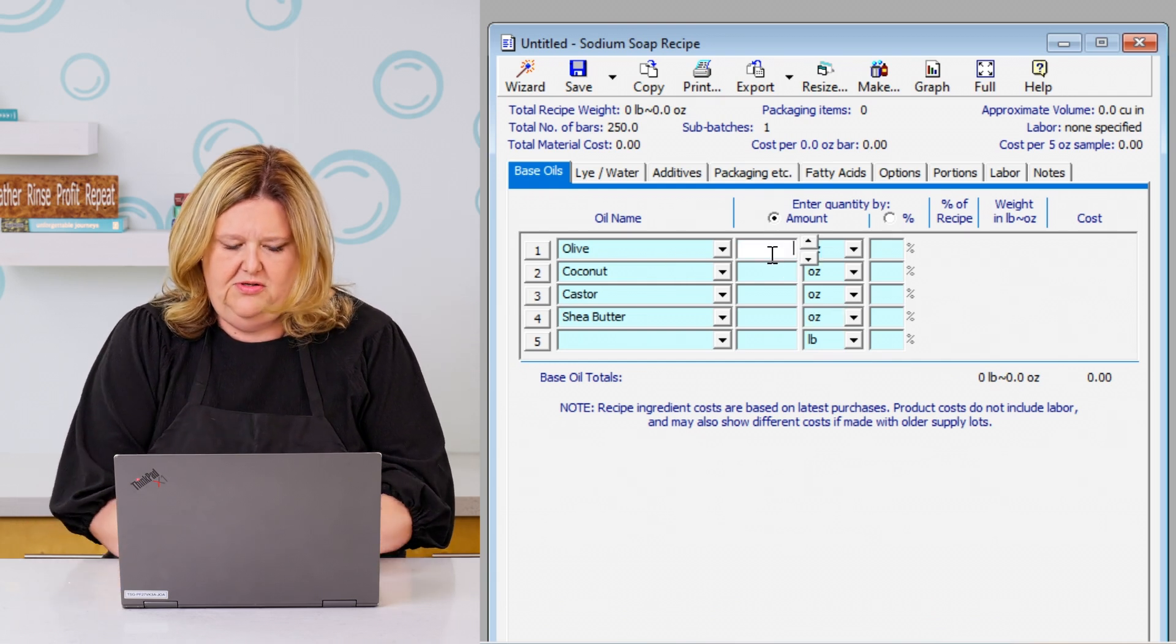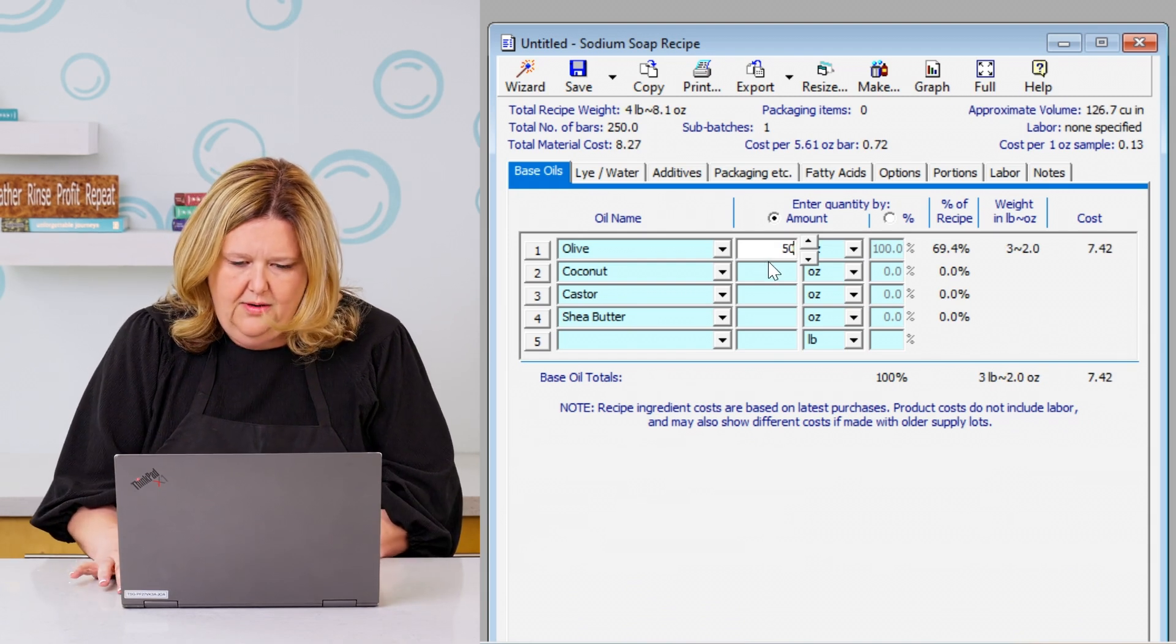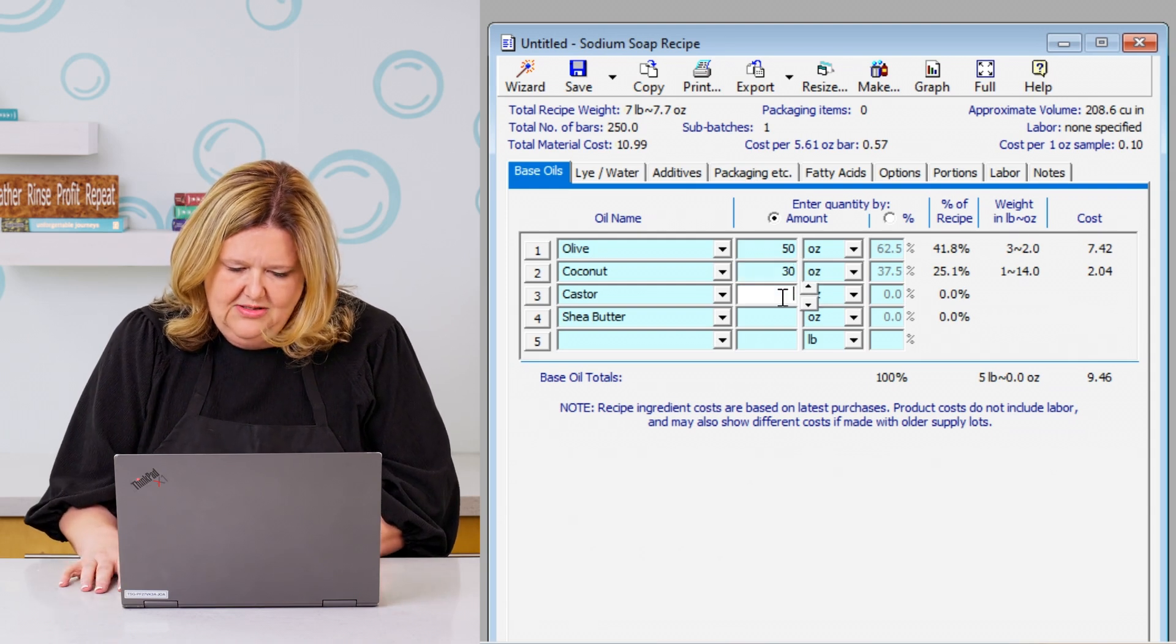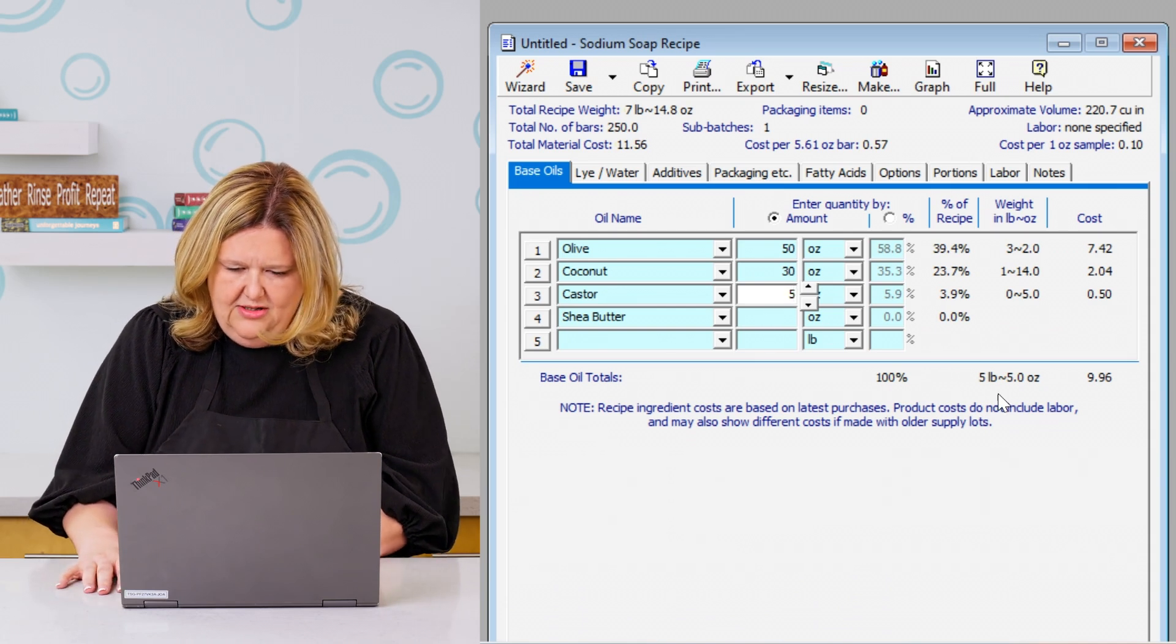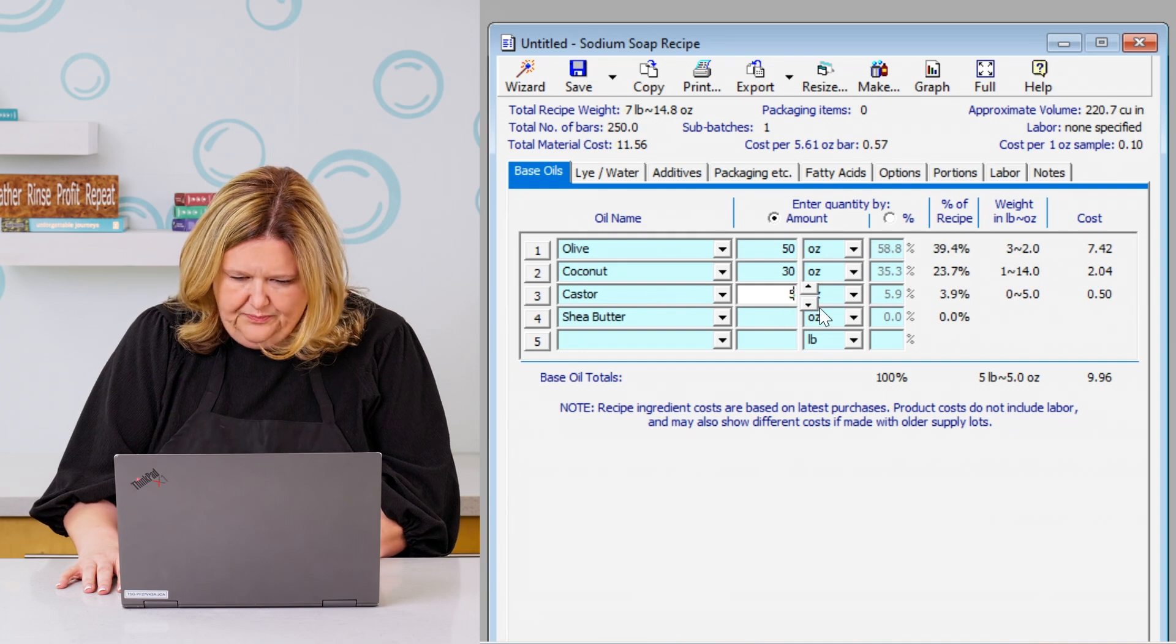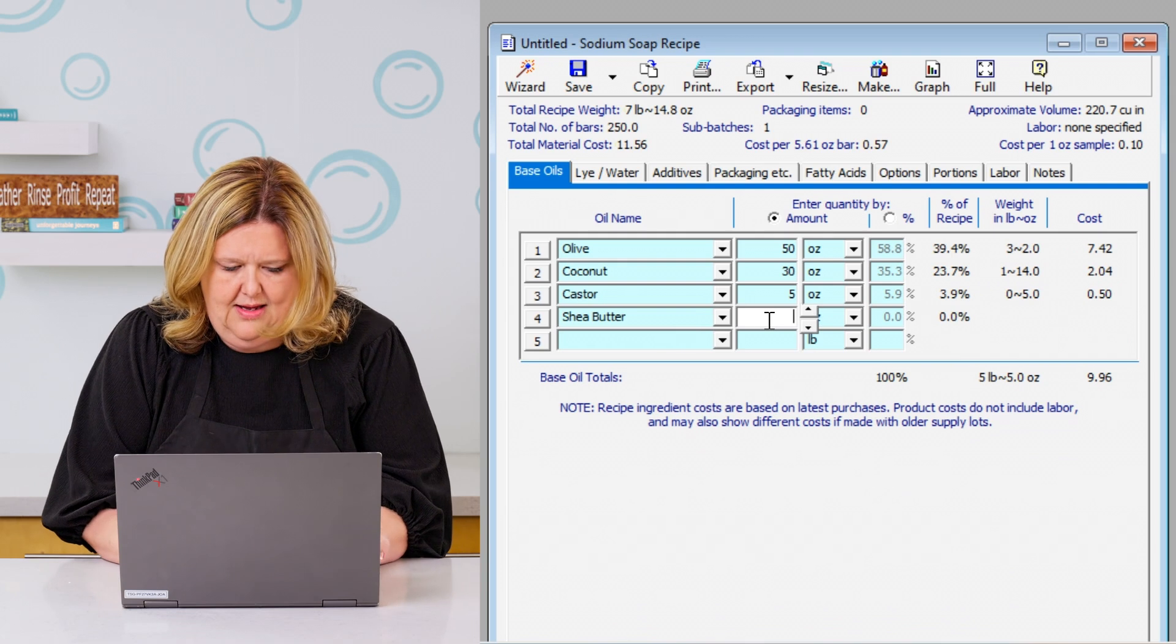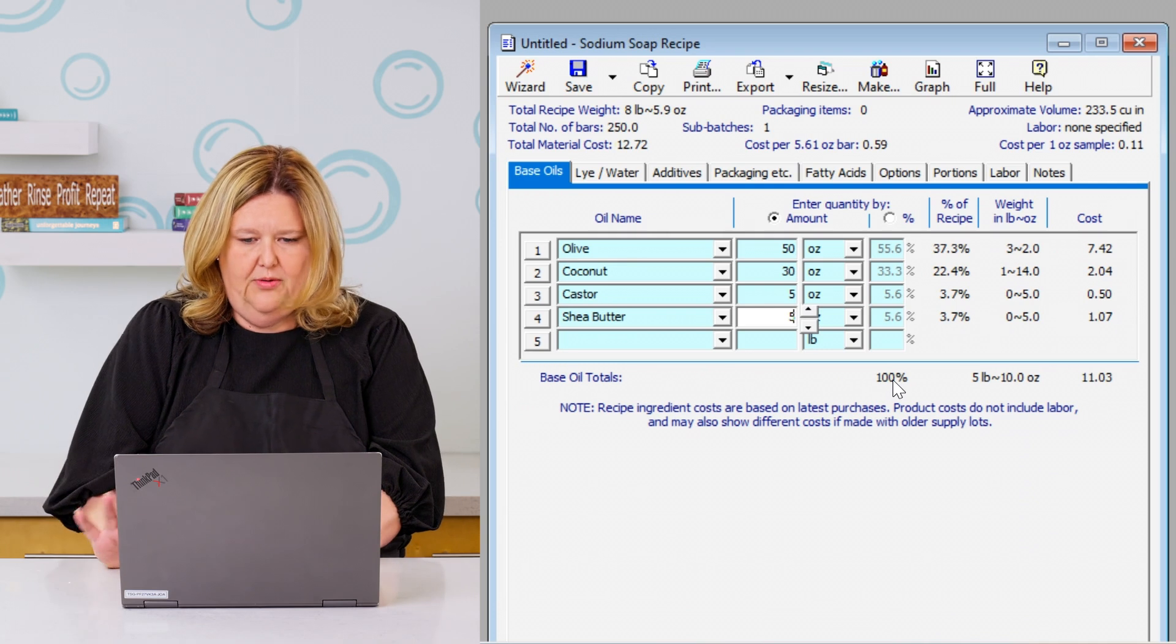Okay, better. So for my olive oil, I'm going to do that at 50%. My coconut oil, I'm going to put that in at 30%. My castor oil, let's do that at 5%. And then down here, it shows you where your percentages are at or your ounces. And then our shea butter, I'm going to put that in at 5% as well. So now we're at 100%.